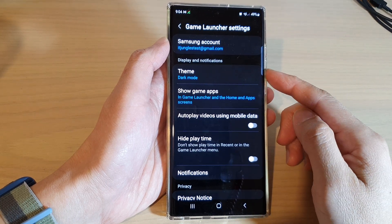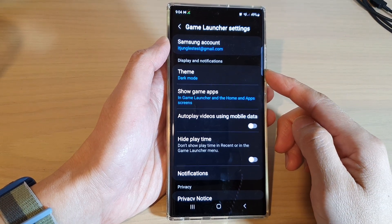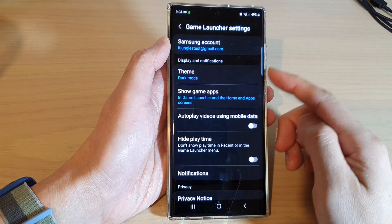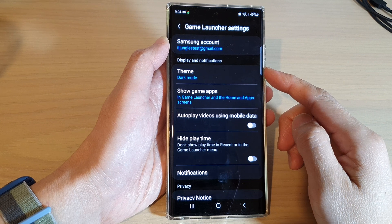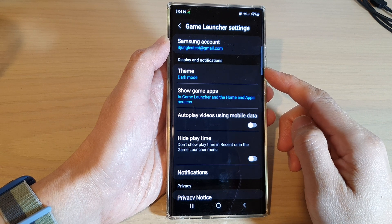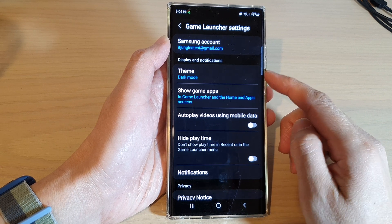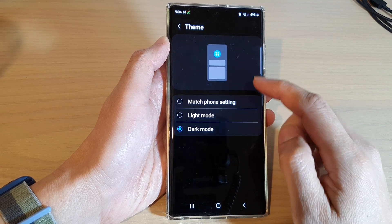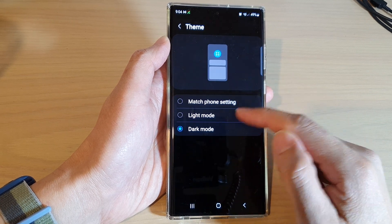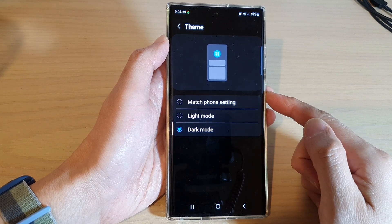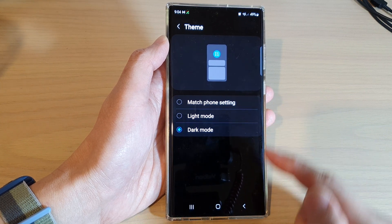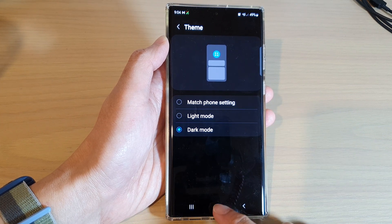Hey guys, in this video we're going to take a look at how you can change the game launcher theme to dark mode or light mode on the Samsung Galaxy S22 series. First, tap on the home button to return back to the home screen.